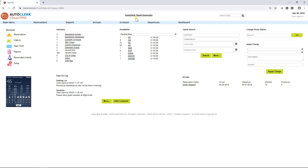The name of the property is located at the top middle of the page. If you have more than one property on AutoClerk Cloud, you can click here to see the list of your properties and instantly switch to the other hotel. The top right shows the hotel date and the user who is logged in.